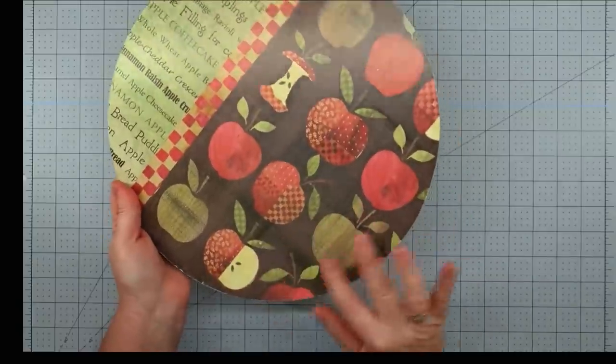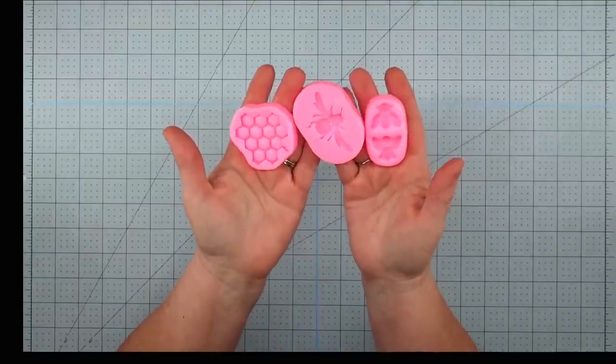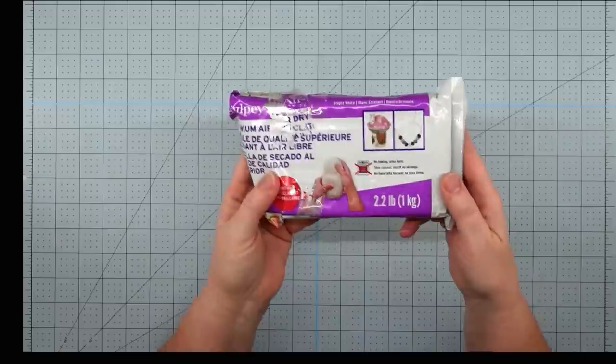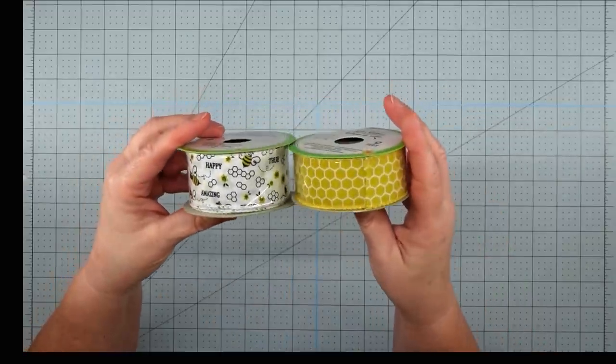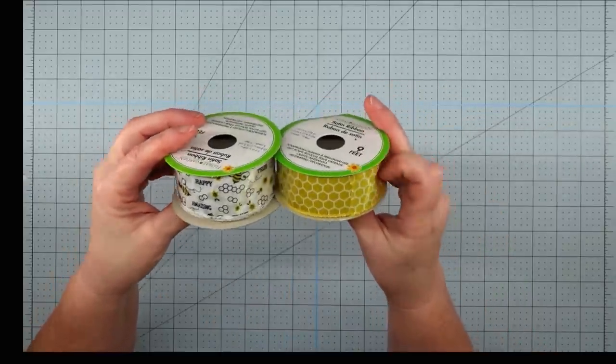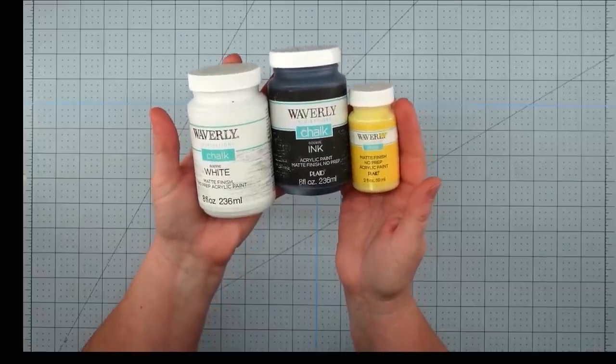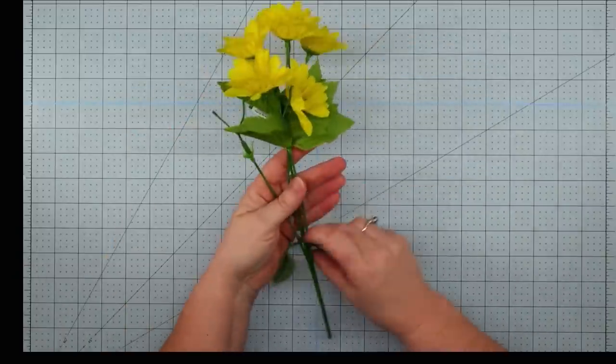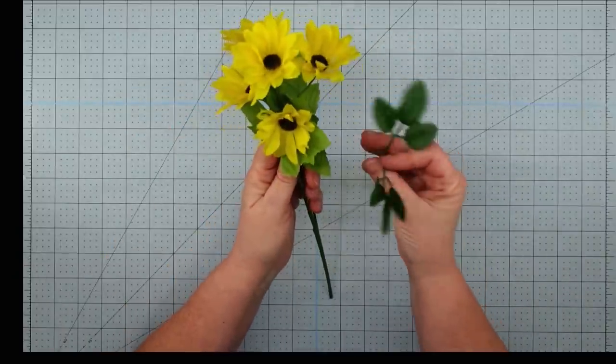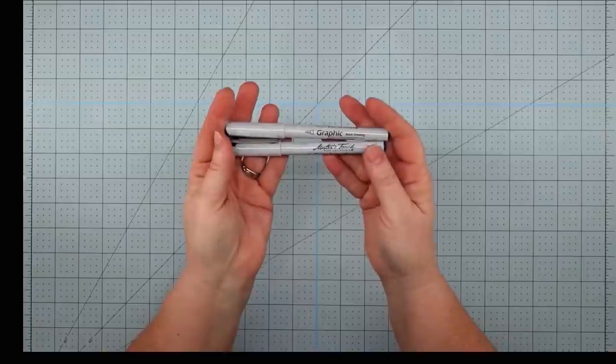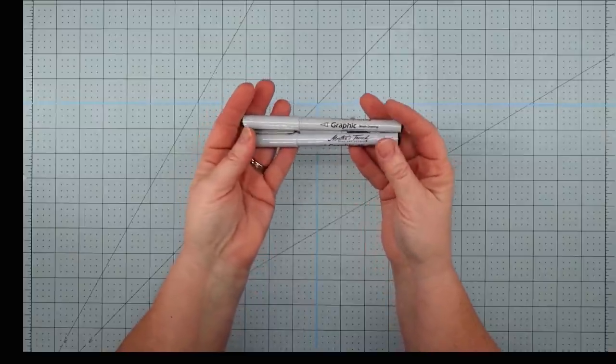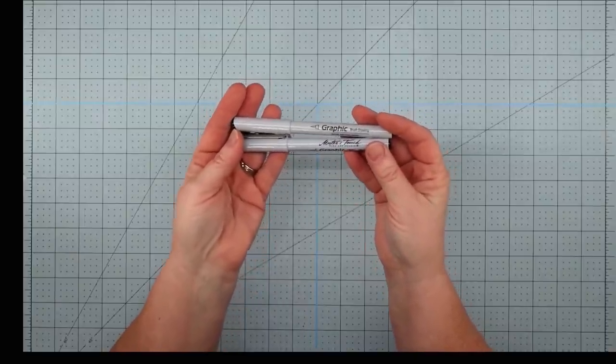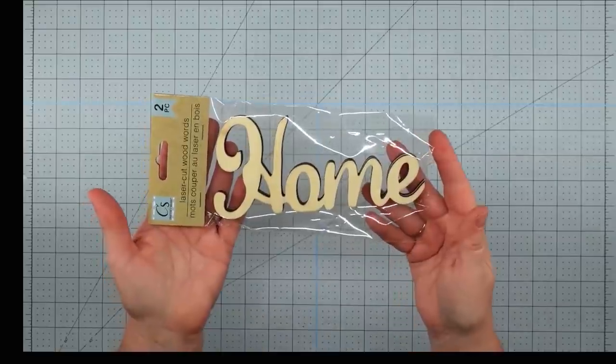Some silicone molds that I picked up from Amazon, some Sculpey Air Dry Clay, some ribbon that I got from the Dollar Tree, some Waverly chalk paint in white, ink, and maize, these cute little daisies that I got from Dollar General and some leftover leaves from other projects.